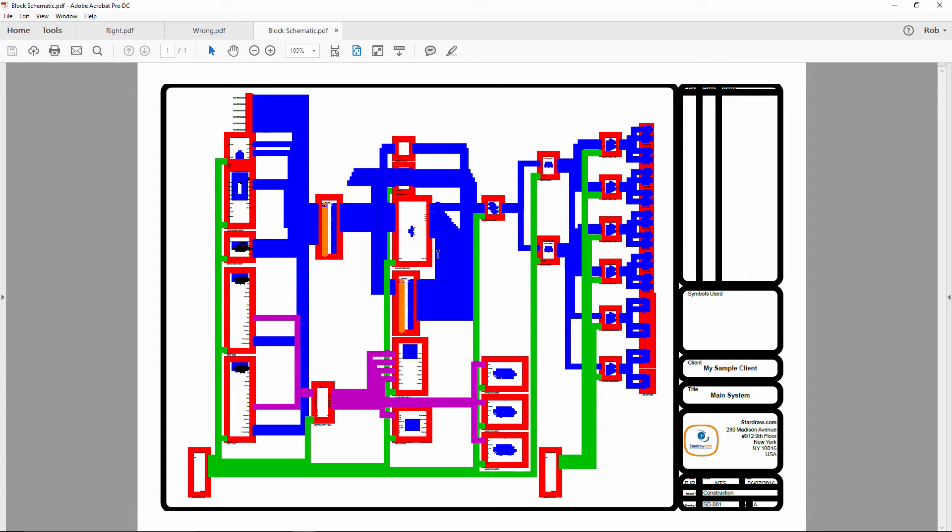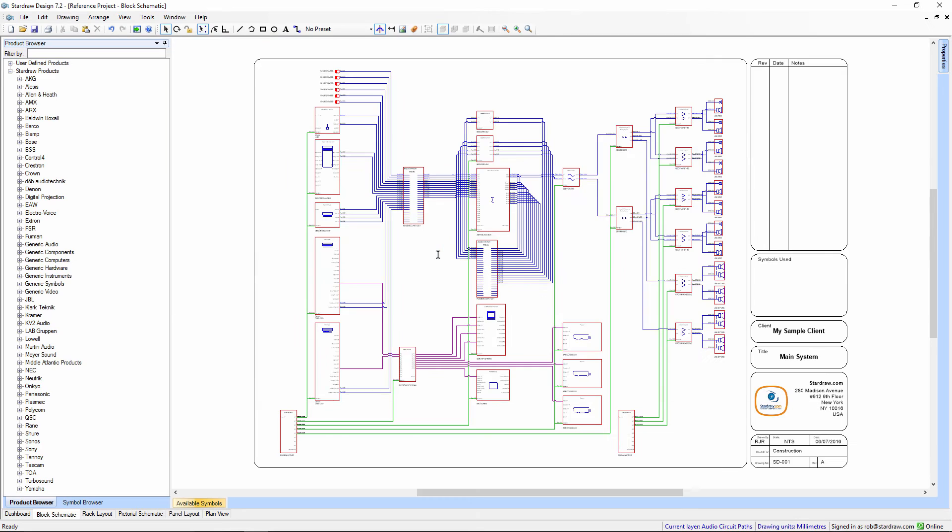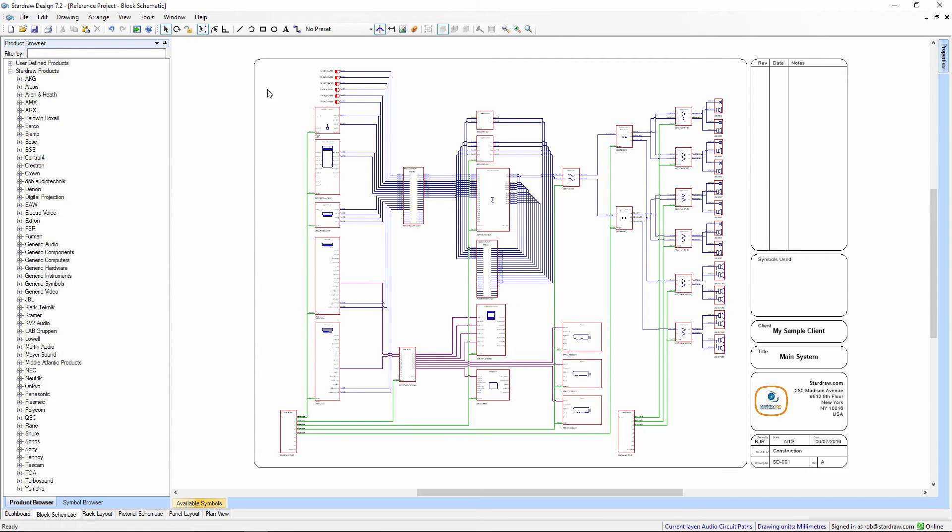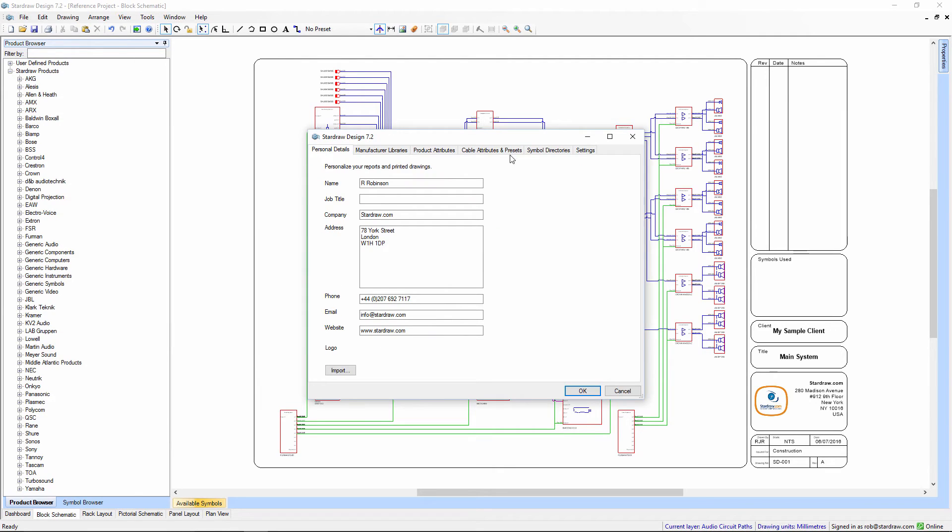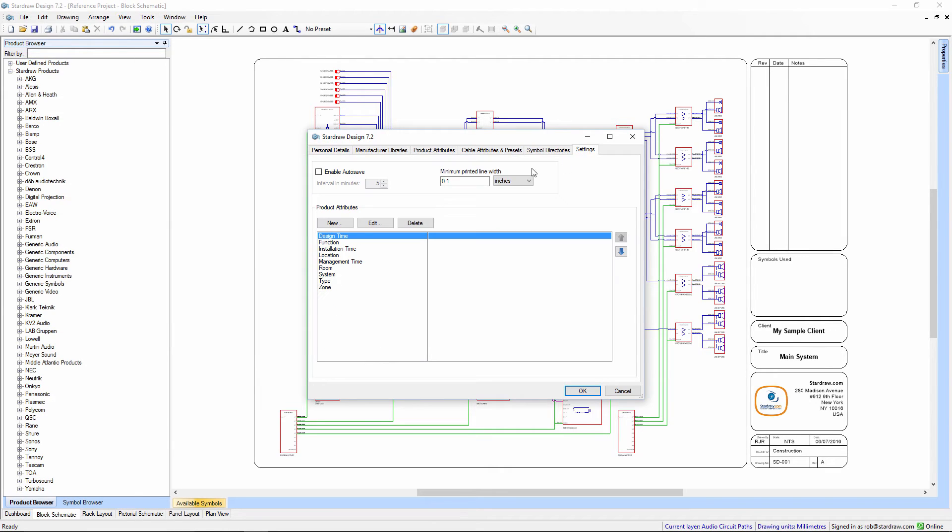Thick lines in print. If you do want to use inches in your Minimum Printed Line Width setting, the recommended value is about three-thousandths of an inch.